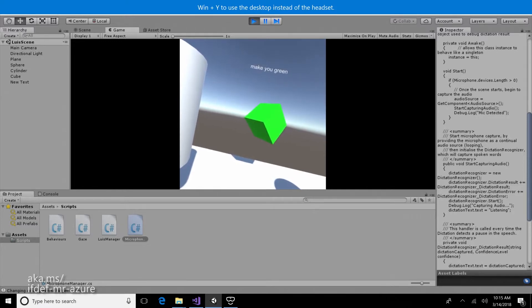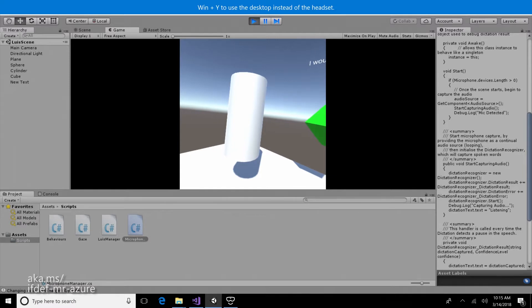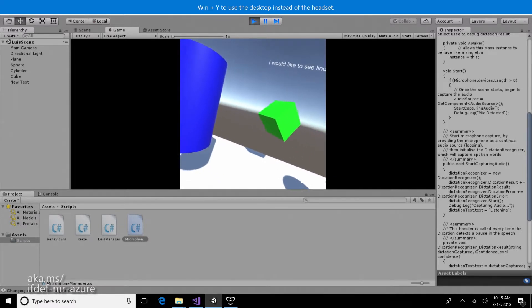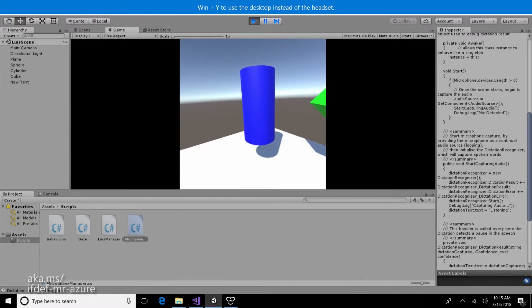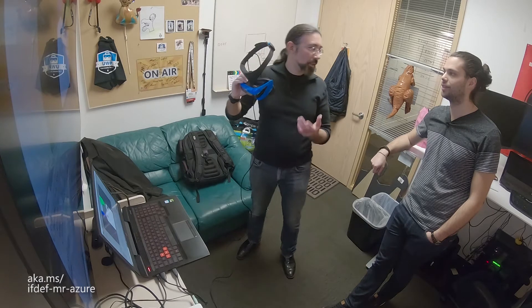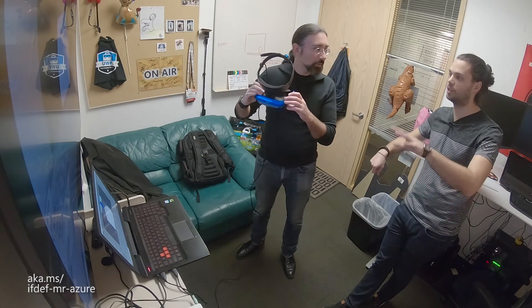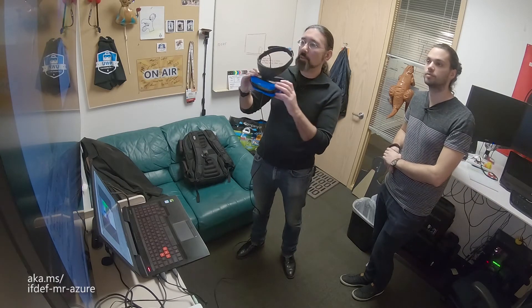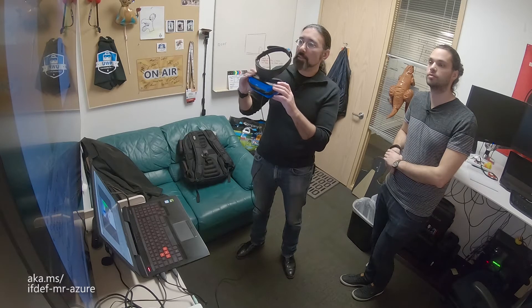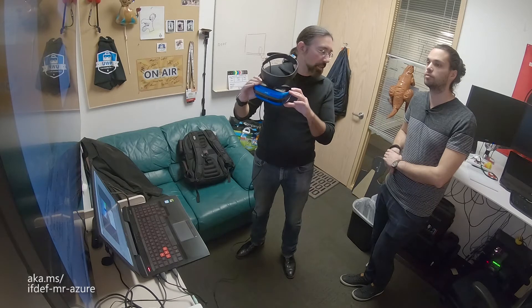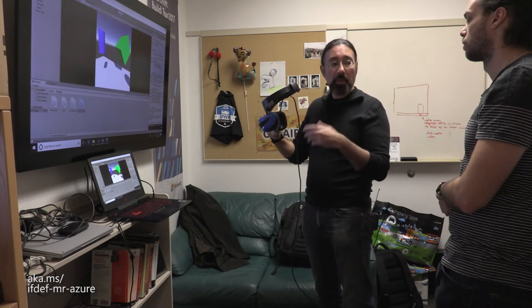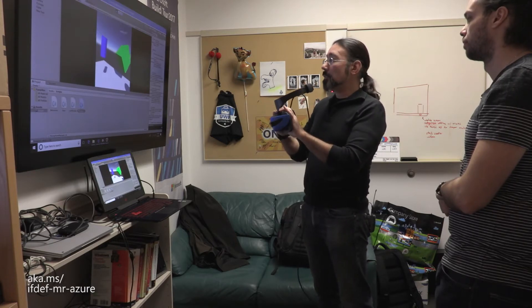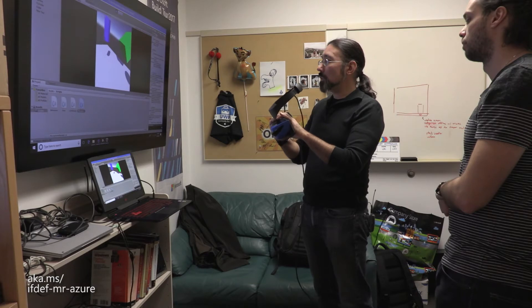Make the cube green. I would like the cylinder to be blue. Make this bigger. Make that smaller. So it's getting my intention based on what I'm looking at — it takes context from the direction you're facing and what you're looking at. You can give it a command based on the object or based on what you're looking at. It understands changing colors and sizes of objects in the scene. The longer you have it running, the more you retrain and republish your LUIS model, it gets better — creating intention-based commands rather than keyword-based commands.